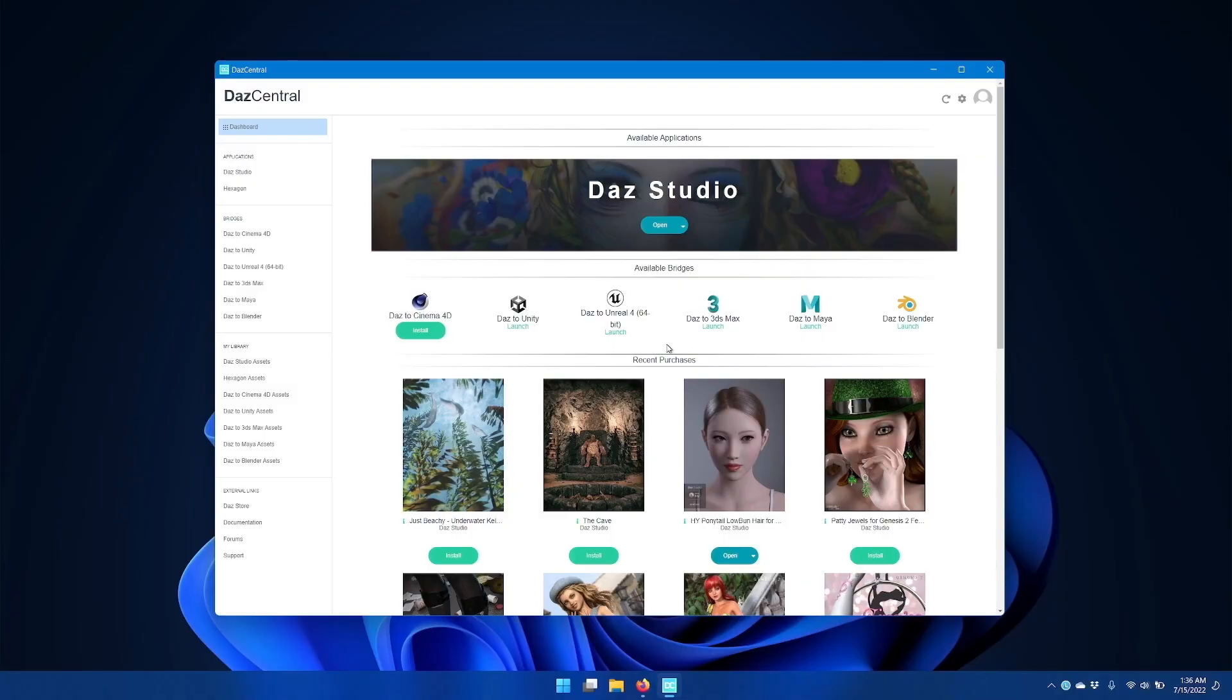Hi, in this video I'm going to go over how to install and configure the Daz to Cinema 4D bridge for Daz Studio.